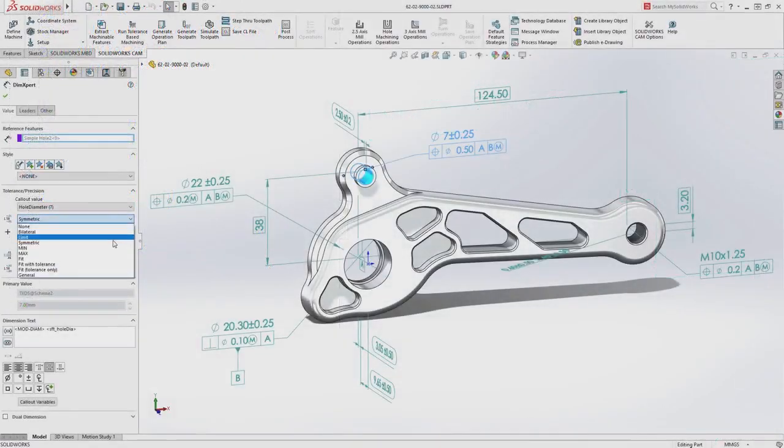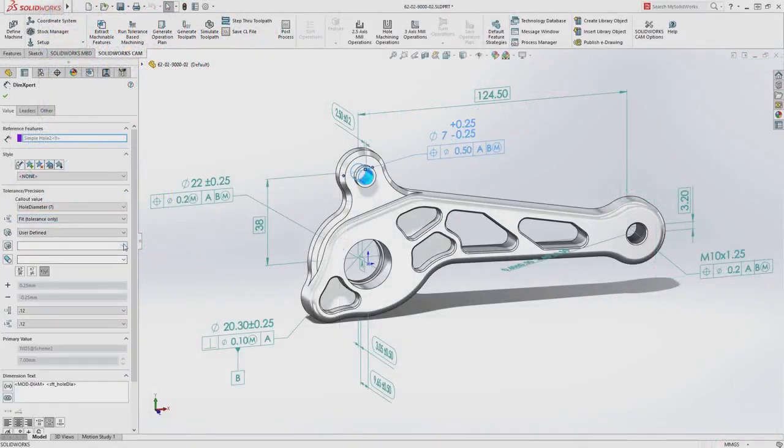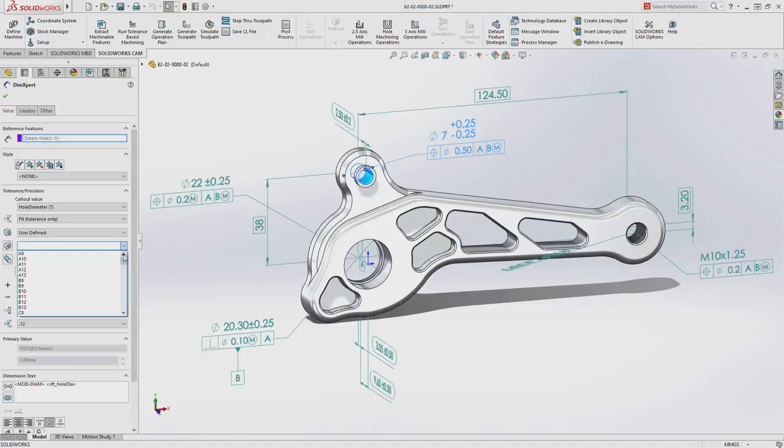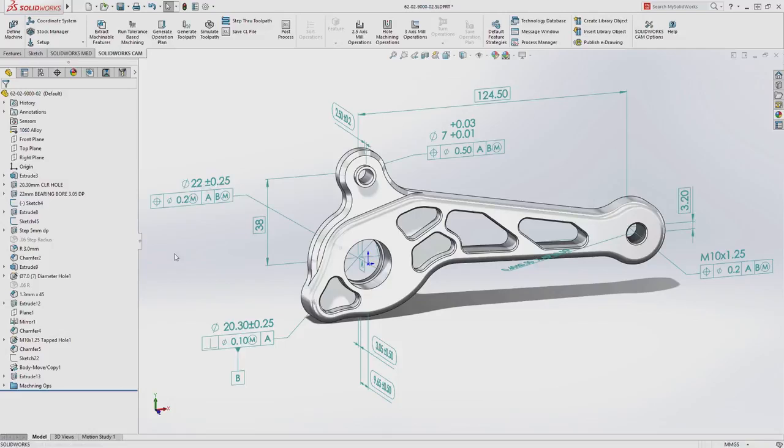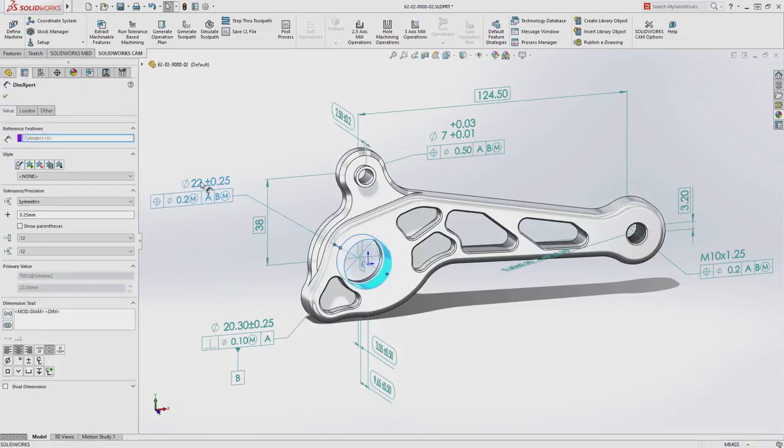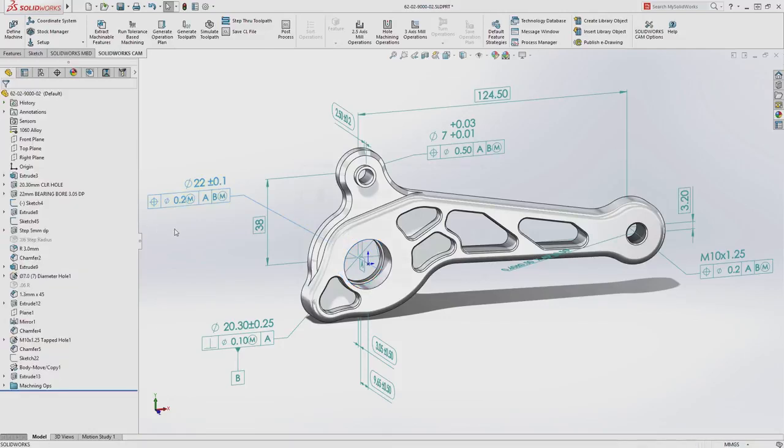If the tolerance specification of a feature changes, SOLIDWORKS CAM automatically updates the machining operations using predefined rules that match your manufacturing best practices. Parts that took hours or even days to program can be programmed automatically in minutes.